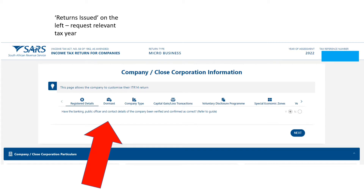Once you open the ITR14, it will show you a whole bunch of sections at the top — about six to eight tabs including registered details, dormant company type, capital gains, and loss transactions. You've got to go through all of those at the top. We'll go through the more popular ones. If you're doing a nil return, there won't be capital gains and the like, but there are some sections you still need to fill out.